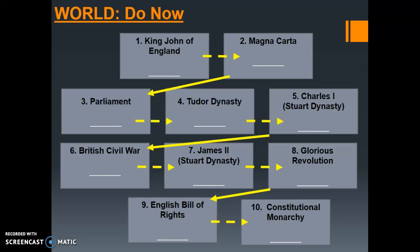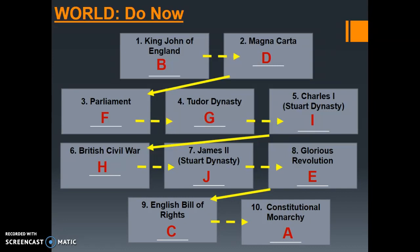Now that you've gone ahead and worked through the do now, let's go ahead and check our answers. If you got answers incorrect, please make sure to correct them, but also go back through the unit 2.2 notes in order to understand why the answer was incorrect. If you're unable to understand why an answer was incorrect, please make sure you reach out to your teacher either in person, via email, or on Google Classroom. It's critical that you understand this flowchart and all of the definitions and facts that go with it.